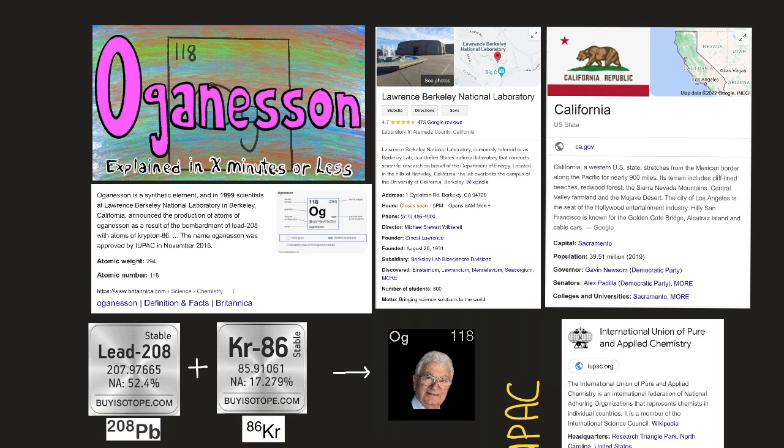Nearly a millisecond after the creation of Oganesson, the nucleus decays into another transuranium element, Livermorium, by emitting an alpha particle — a helium nucleus. No physical or chemical properties of Oganesson can be directly determined since only a few atoms have ever been produced.